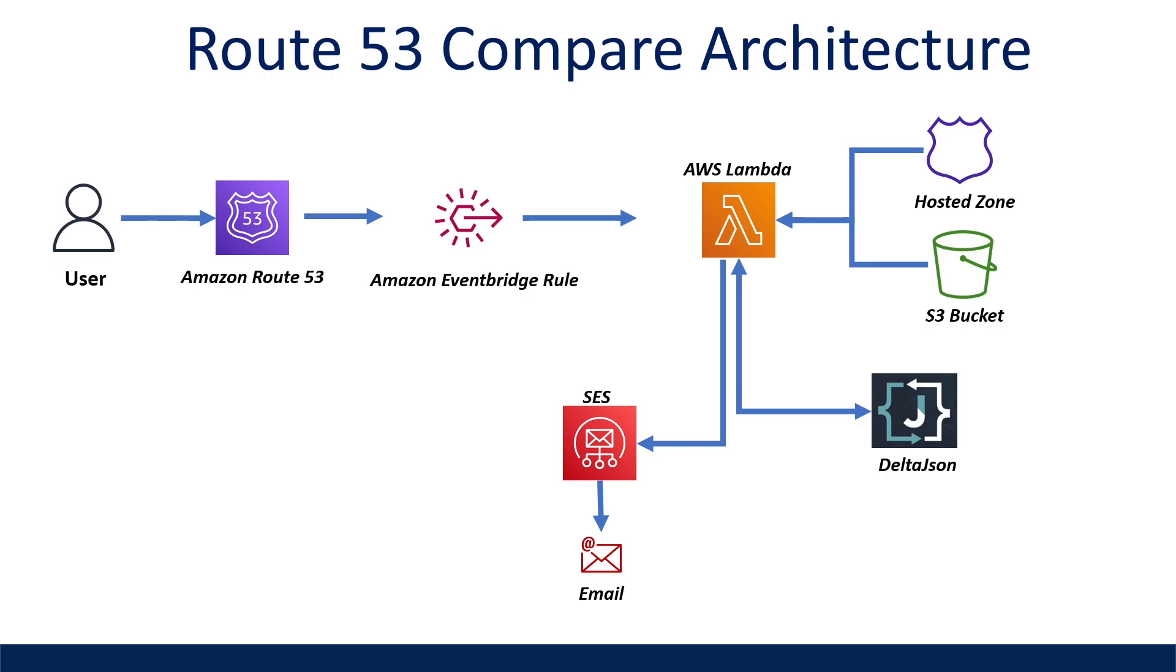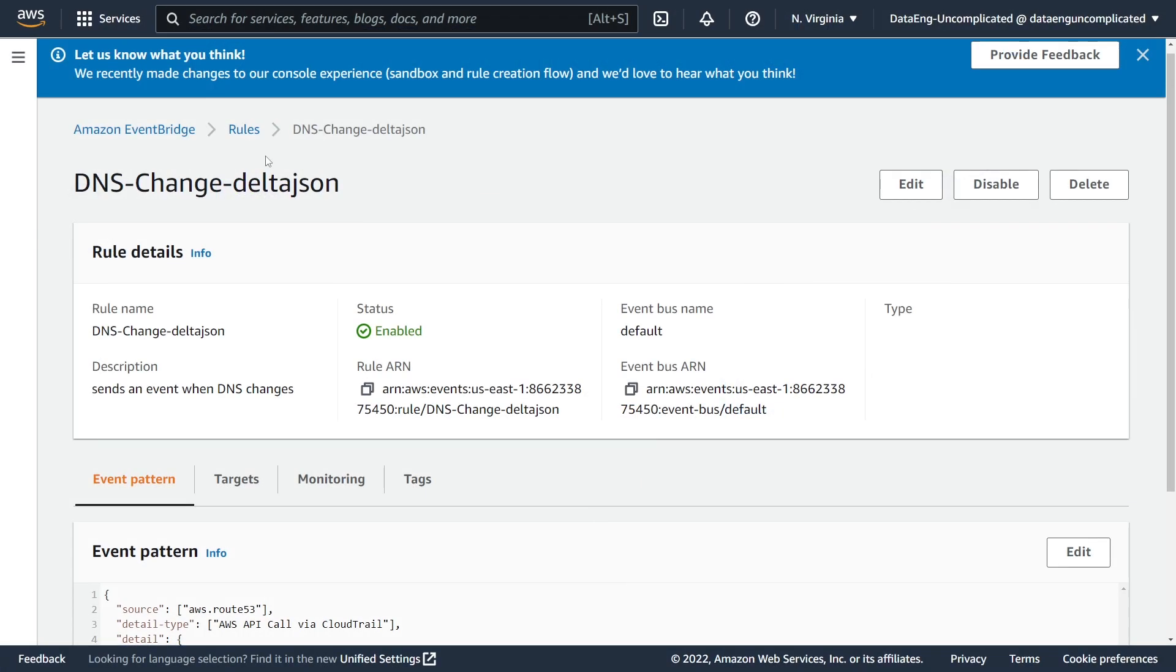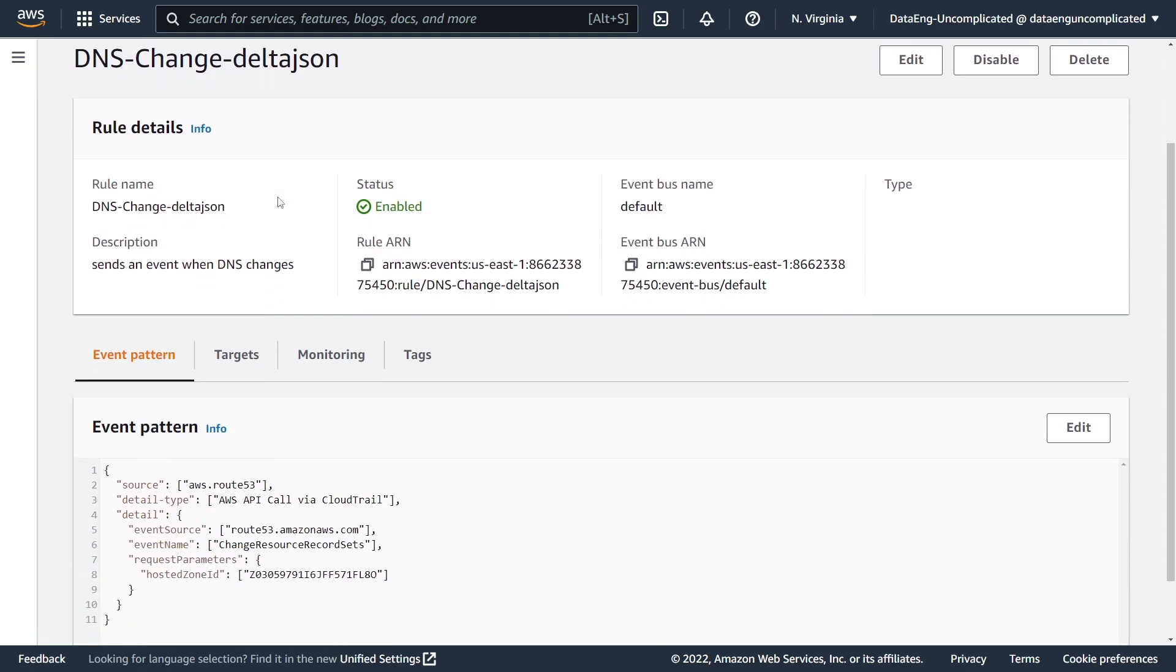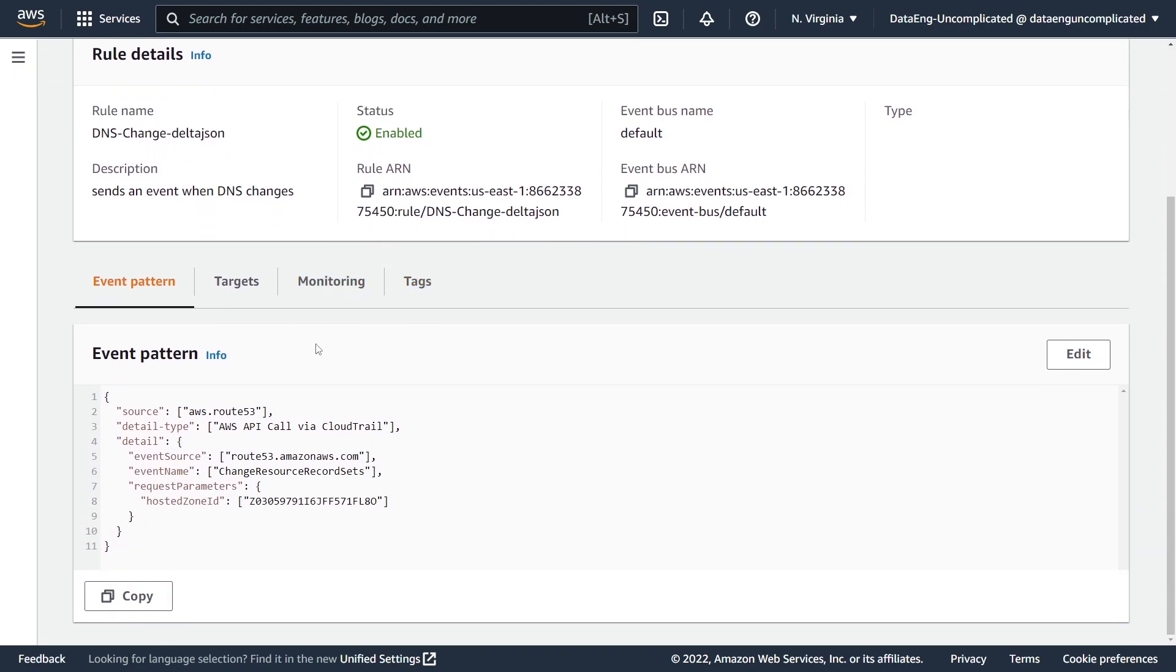Alright, so let's take a look and see how this is configured in AWS. So I'm in the EventBridge service and I created a rule called DNS change Delta JSON. And as you can see, my event pattern is set to Route 53 using the AWS API call via CloudTrail.